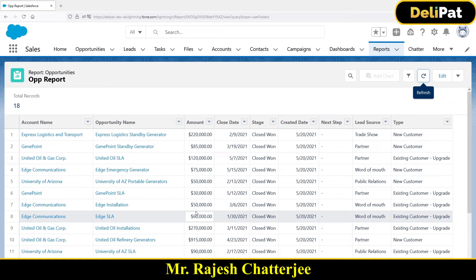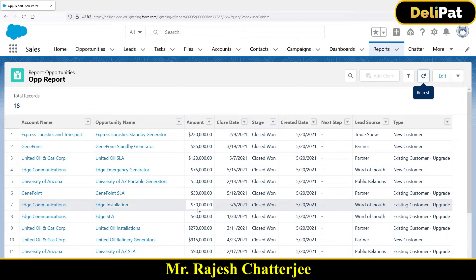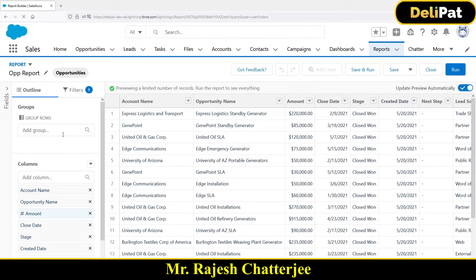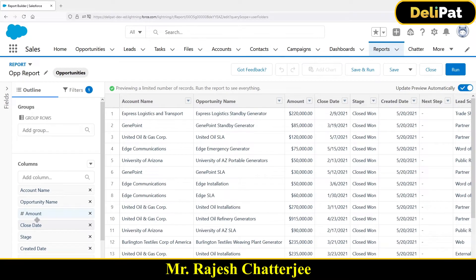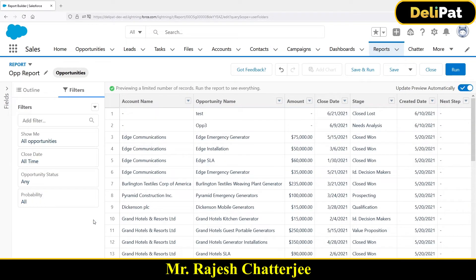In this video we're going to see how to group by a particular report. First of all, what is group by? The report that we have created — if I remove the filter I added, which is stage equals closed won, and delete that filter, what will happen is I'm going to see all the data. Stage could be closed won, closed lost, lean, need analysis, decision maker, and everything. Let's say I have closed won 18 records, closed lost 20 records, prospecting 50 records. What if I want to see the data grouped by stage?